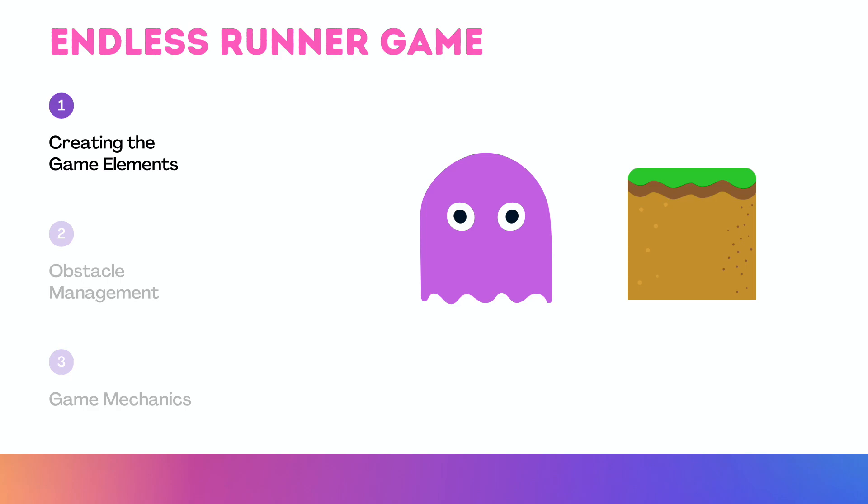So the first thing in game elements is player and ground. The player and ground are the essential parts of our game. The player will run on the ground and jump over the obstacles.